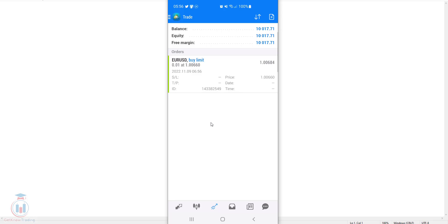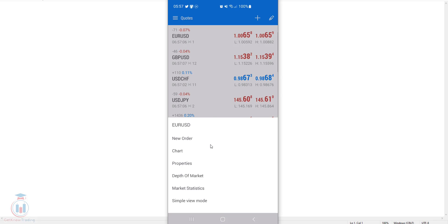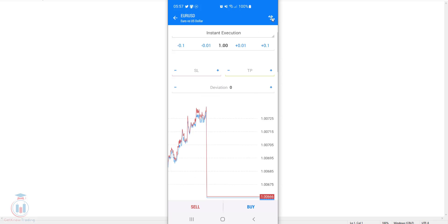Now I will show you how to open a market order and a pending order in MT5 Android version. I have opened the MT5 app and I am at the same first step as in MT4. Open the quotes window where all the symbols are located, select the symbol you want to trade — I will use EURUSD again. Tap on it and a menu with several options appears, including new order and chart, just like in MT4. I will click the chart and the chart window will appear. In the upper right corner there is again the plus sign button to open a new order.